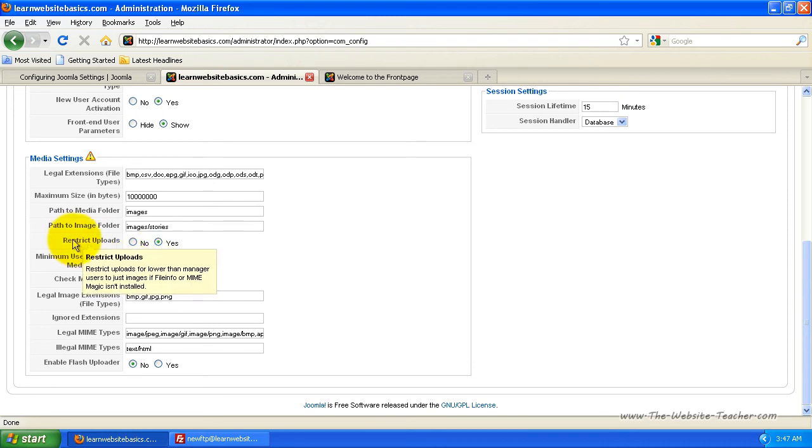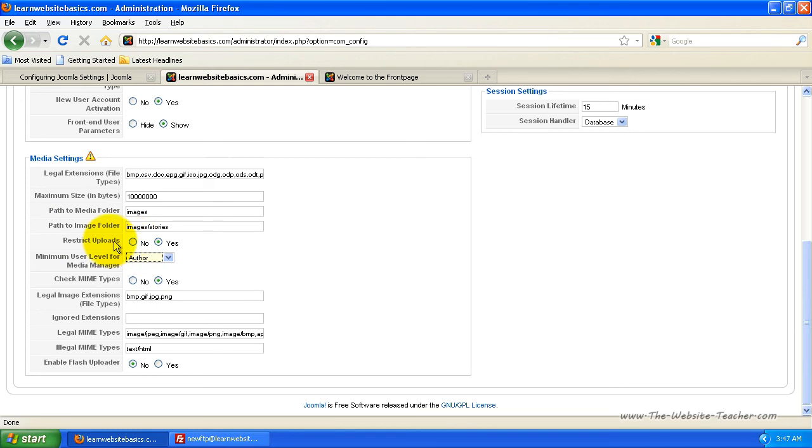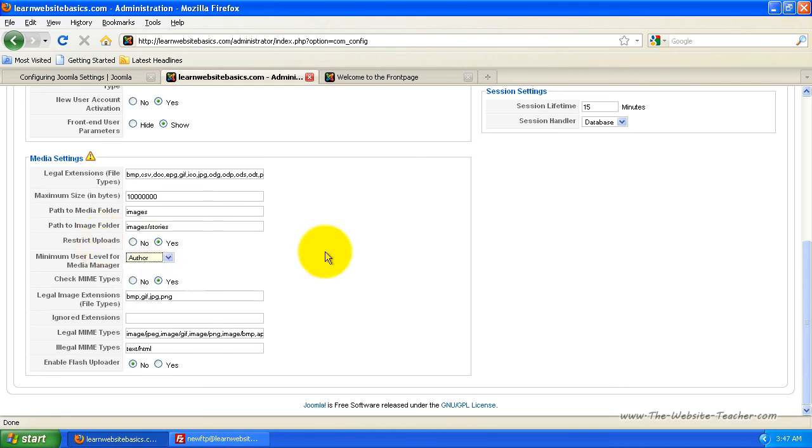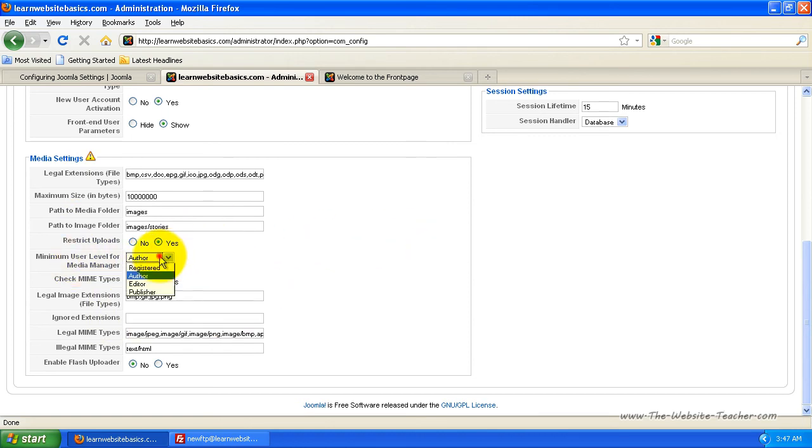And you can also restrict uploads here if you want, so you can click that to restrict the uploads. I don't usually allow people to upload anything, so I've usually got this turned off or set the minimum level to a higher one.